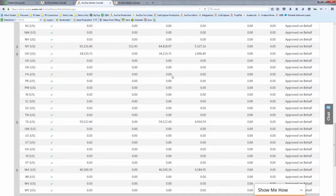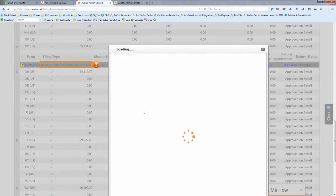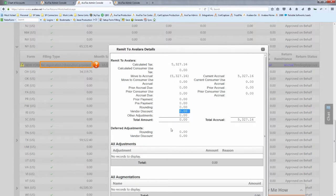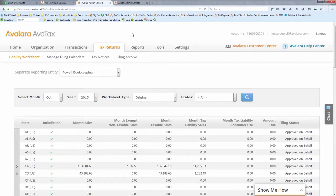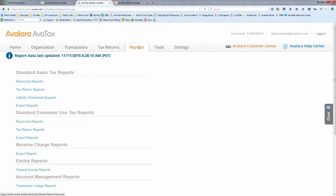Vendor discounts (timely filing discounts) are visible at a state-by-state level within the liability worksheet. If you prefer not to have Avalara file, you can also use reports to file your own returns. Different states require different levels of detail — Texas requires reporting for every one of its roughly 1,000 taxing jurisdictions, while others allow more summary reporting. Avalara provides reports that drill down to whatever level of detail you need.